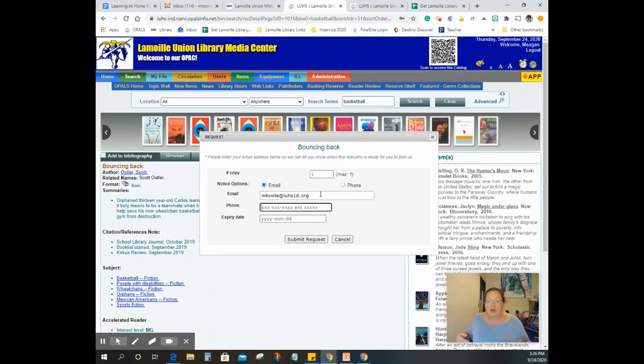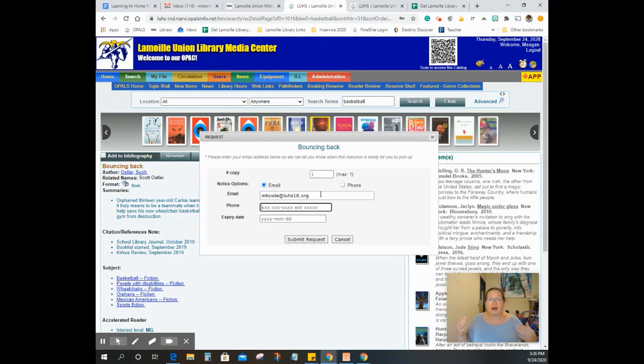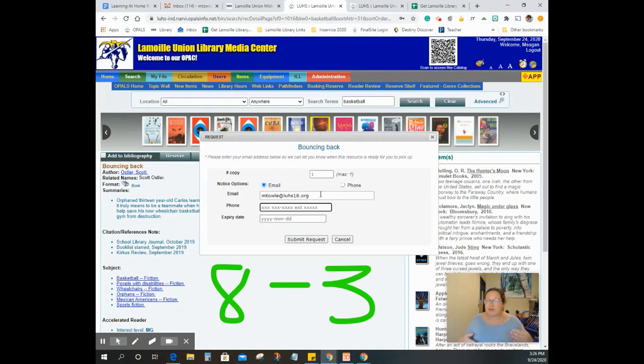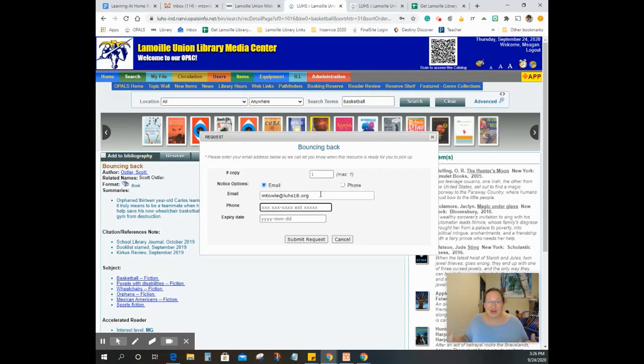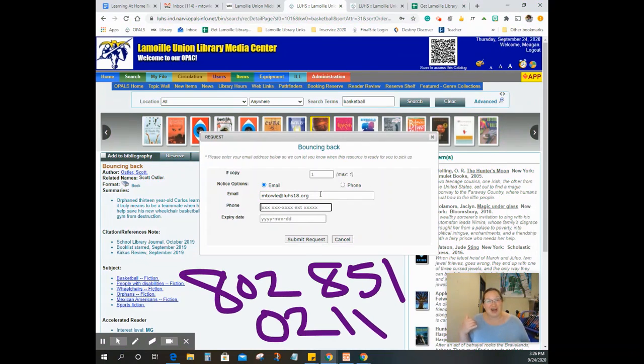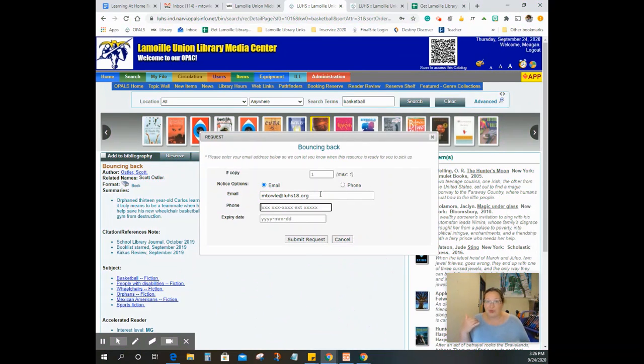We are going to contact you when it is ready to be delivered. And we are going to give you the option of curbside service, which means that you can come to the school between eight and three on a work day that we are here. So Monday, Tuesday, Thursday, Friday, you can give us a call at 802-851-0211.